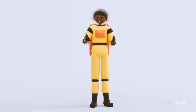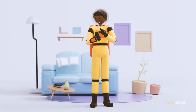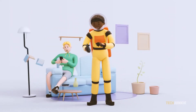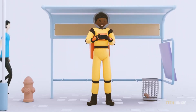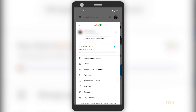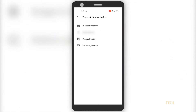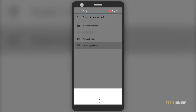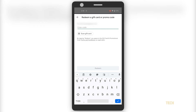If you just have a code on hand, you can redeem it on the Play Store app. Once the app is open, tap on your profile icon on the right and choose payments and subscriptions. From here, tap on redeem gift code, enter the code on the tab that pops up, then tap redeem.